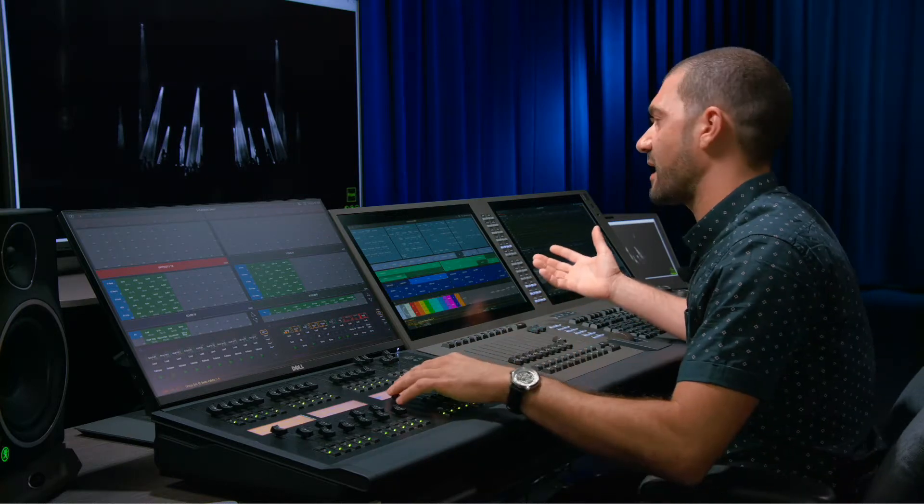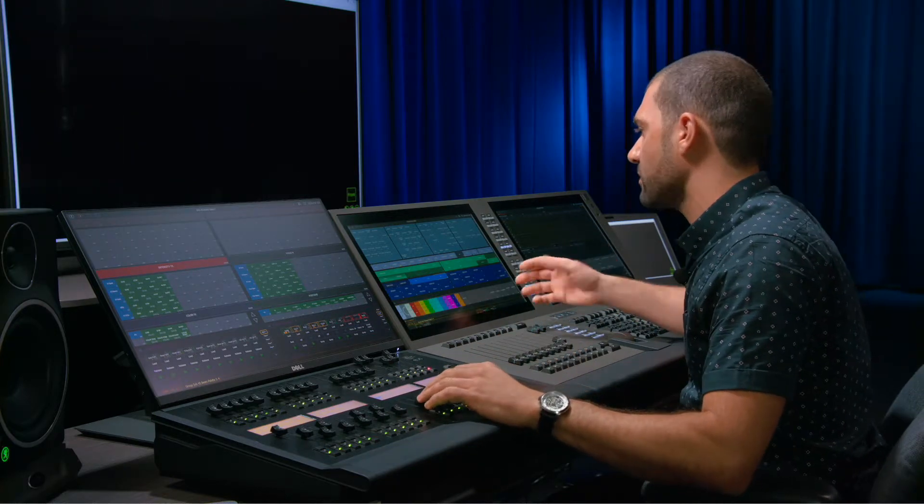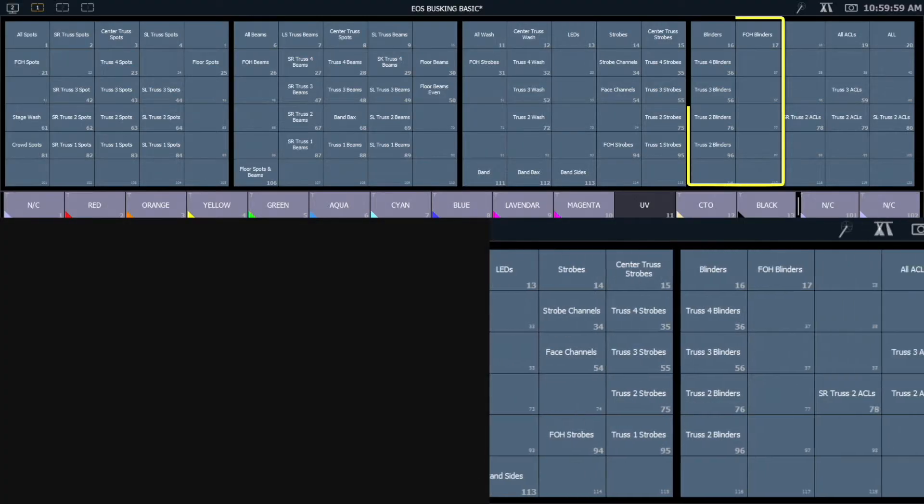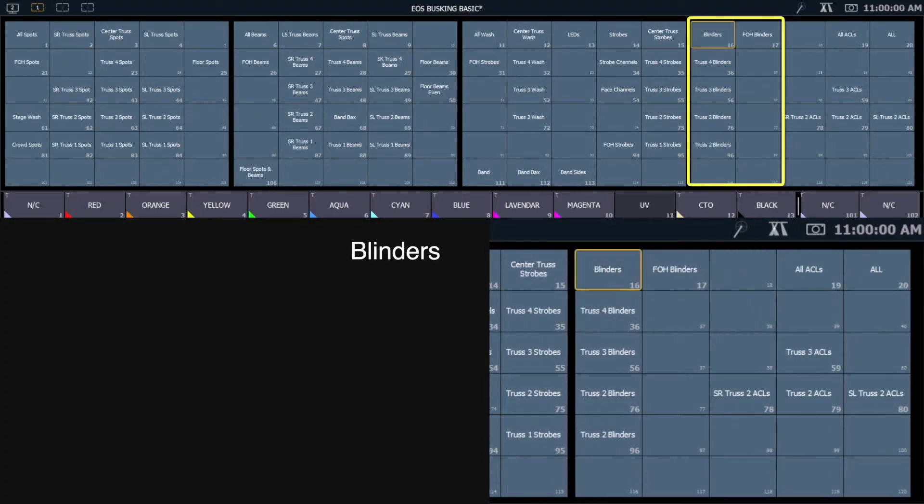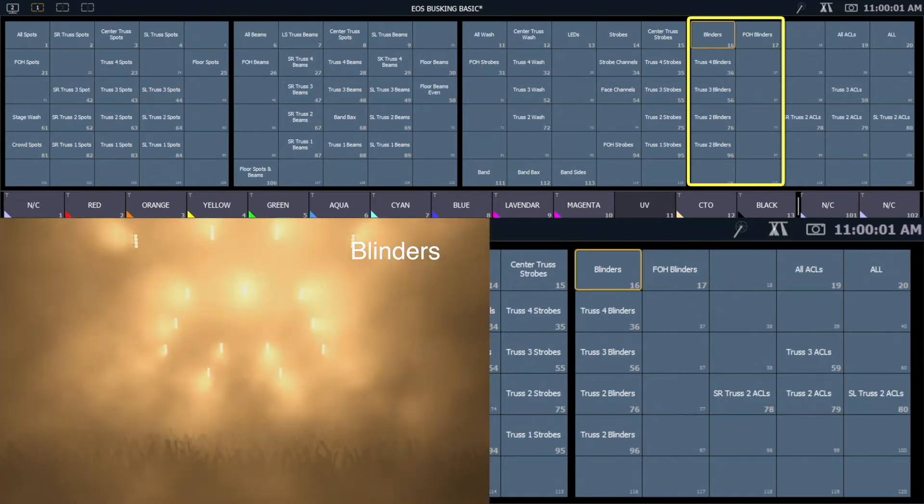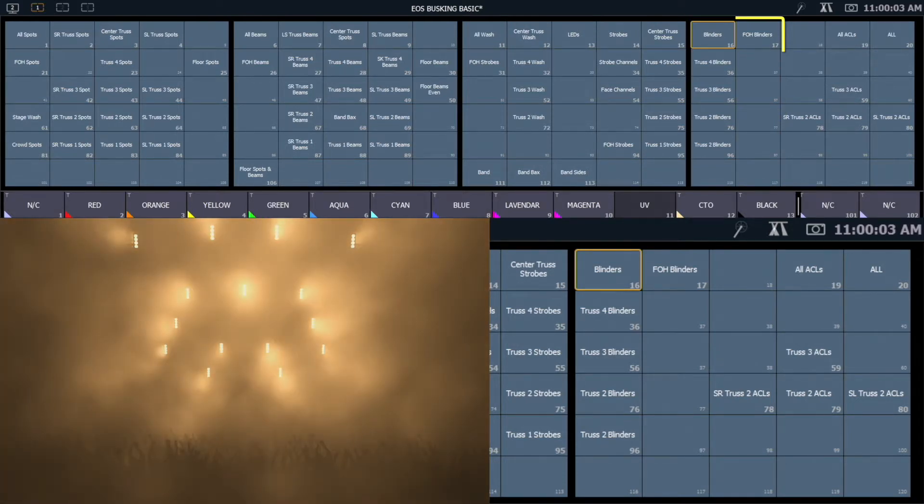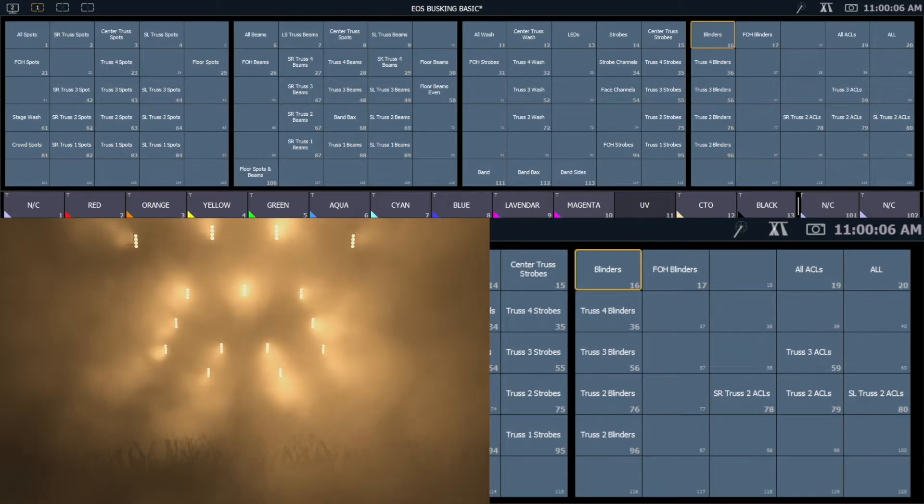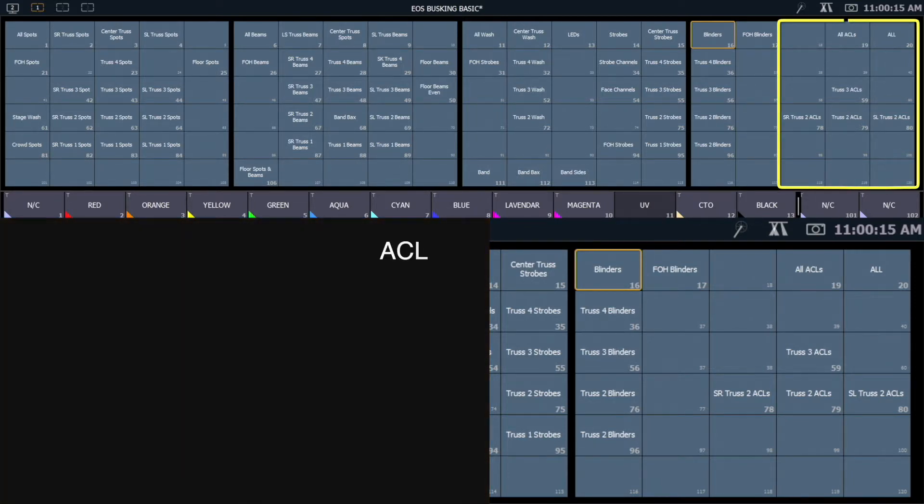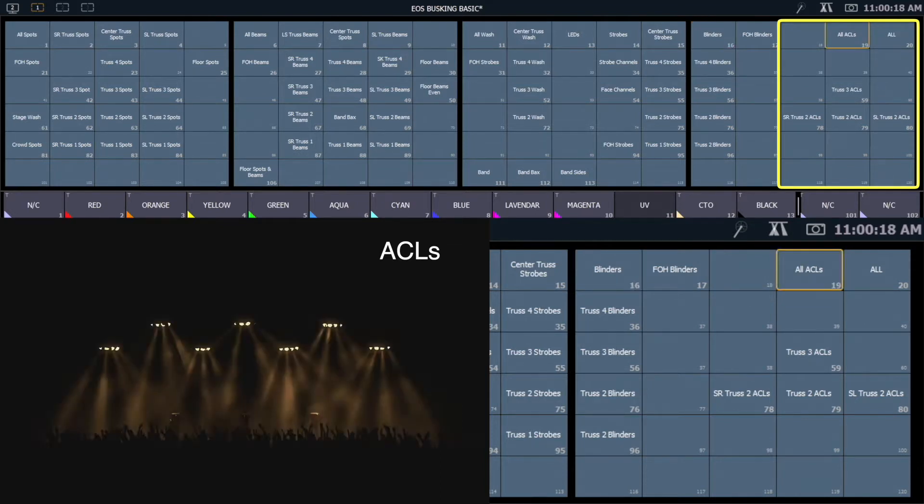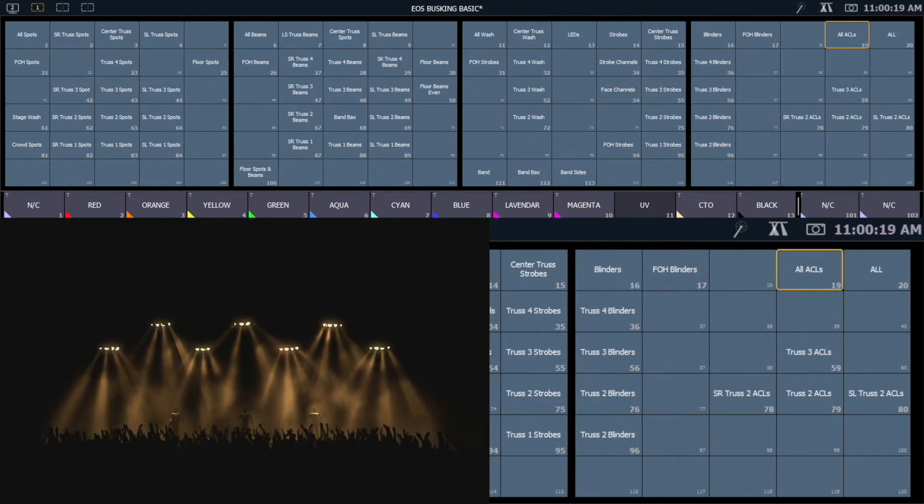Other types of fixtures that I'll typically break out: I have my audience blinders. So these, in this case, are four-light Moll Richardson fixtures. A lot of times when you refer to blinders, they're typically a four-light or a six-light tungsten fixture. I also have some ACLs in here, aircraft landing lights. I'm calling those my conventionals.